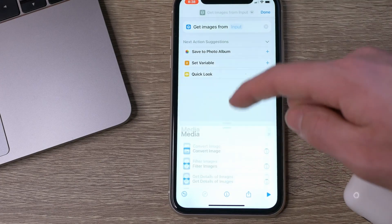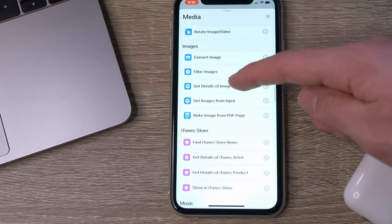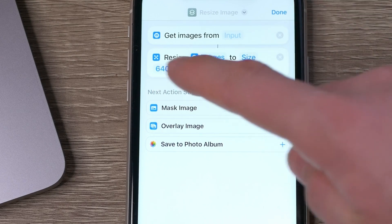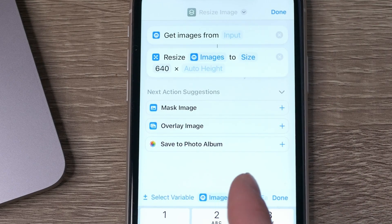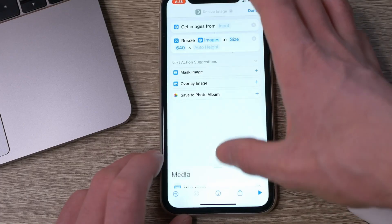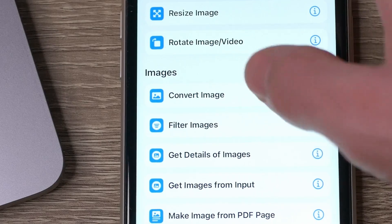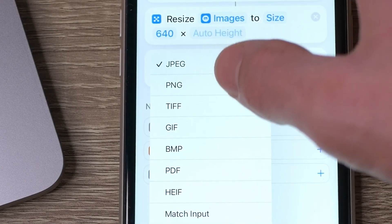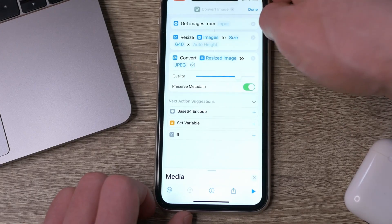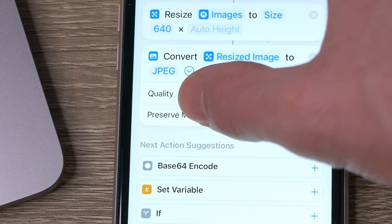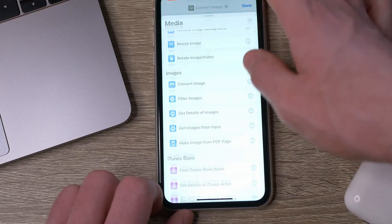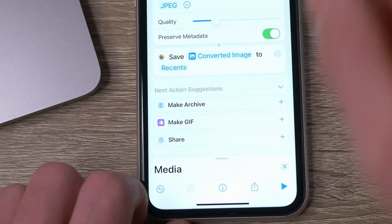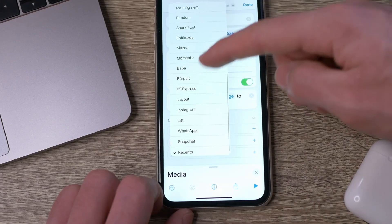Then go back to Media and choose Resize Image. You can see how it made a connection between the two — that's how it needs to be. You can set it up as you want. You can also add a Convert Image action, which will convert your HEIC images to JPEG, for example, or whatever else you choose. With the toggle bar, you can also set the quality. Then add Save to Photo Album as a final action, and choose which album you want to save the converted photos to. It's best to create a new one for them.